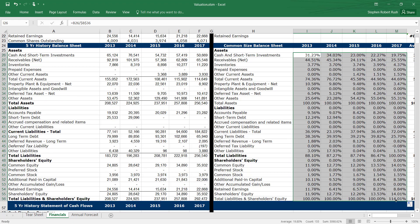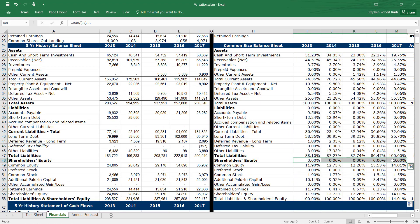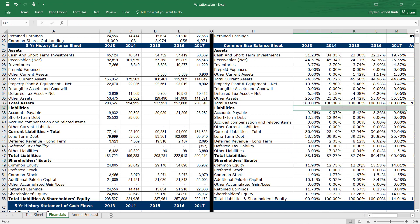Now that we have common sized financial statements, we can see trends in performance over time. Next, we will forecast the income statement.